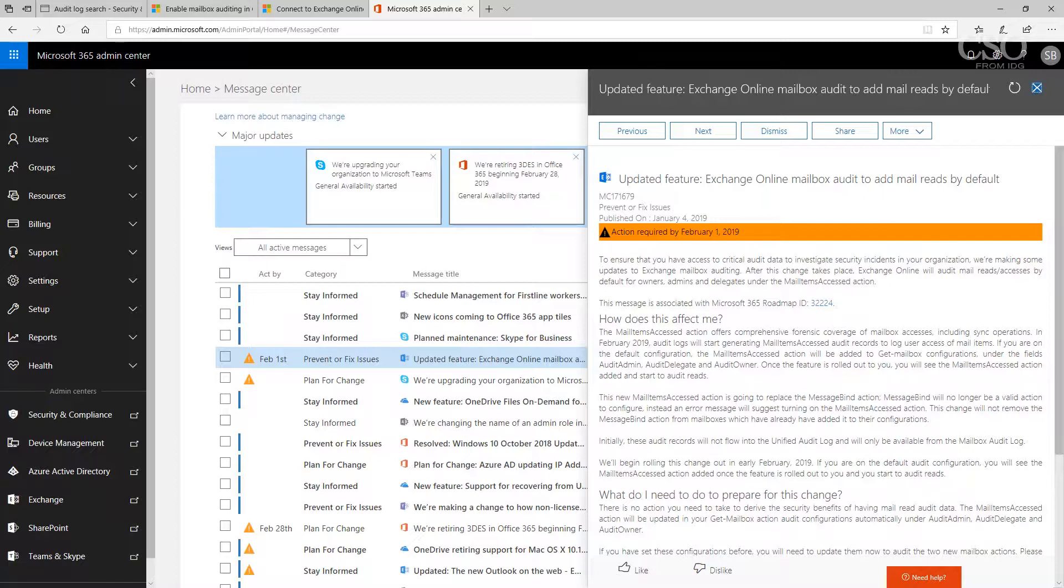This is actually something that's been asked for in forensic investigations. It's called mail items access action. It offers comprehensive forensic coverage of mailbox accesses, sync operations, and will really help any kind of forensic analysis of what went on in an investigation. In early February 2019, Microsoft's going to turn this on.